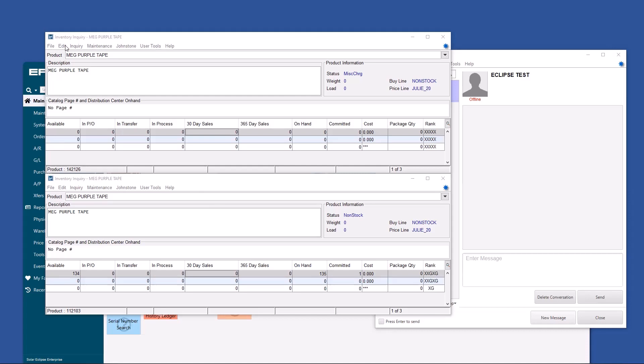For example, here you can see I have make purple tape, zero available. I have make purple tape, 134 available. How is that possible? You say, did I do something in the back end? No, you can actually have the exact same description in Eclipse a million times. So how does Eclipse keep track of both of these numbers, but different quantities? How does it know IPO this one and not this one? The answer is the internal ID number.